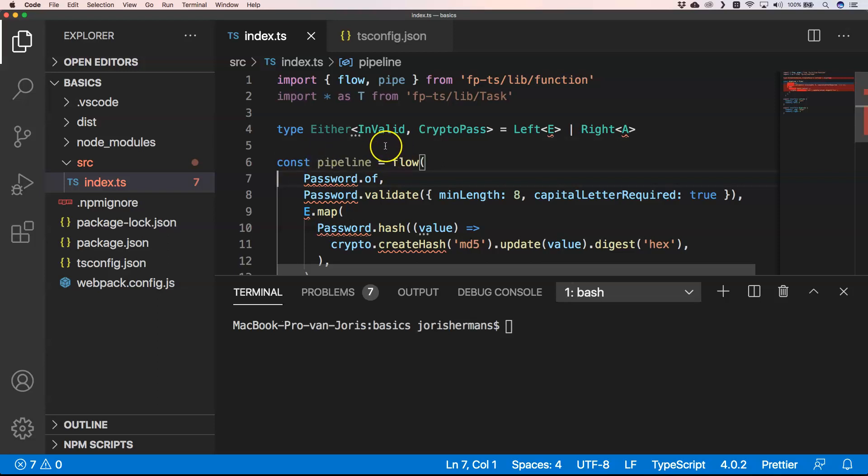When you have a crypto password, you get at the end a crypto path. Let's see how we can create some kind of validation when you want to have a valid password and you want to have some rules applied upon that.